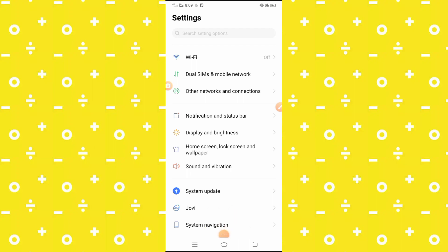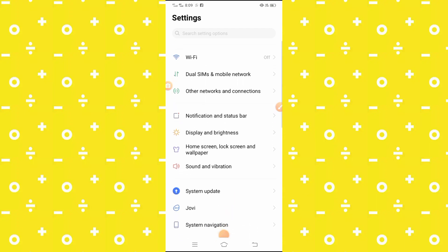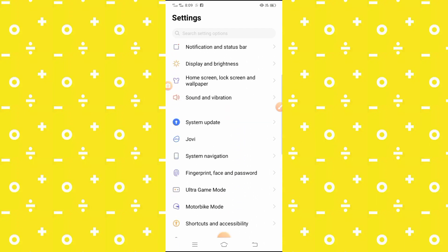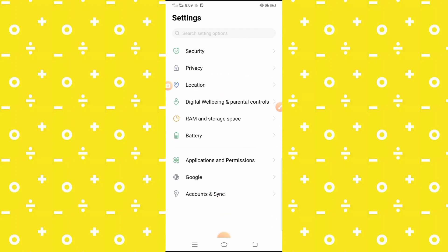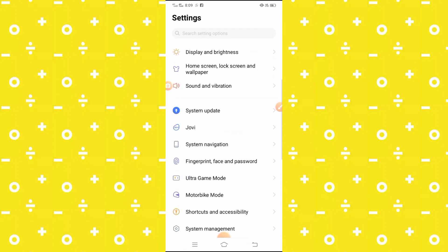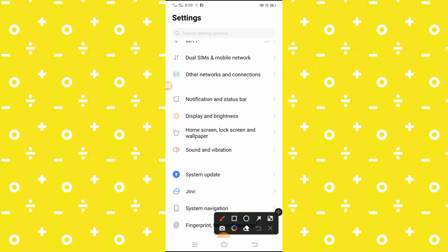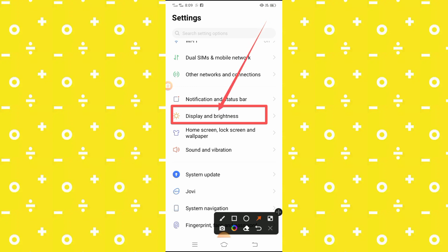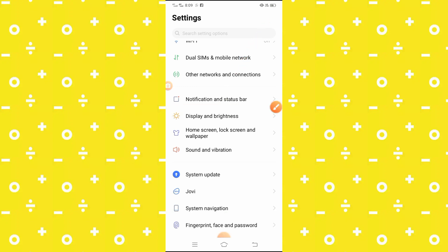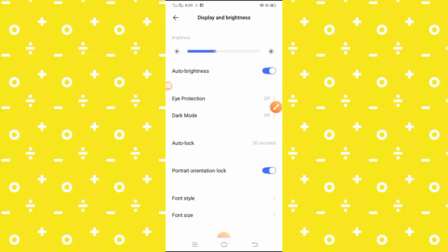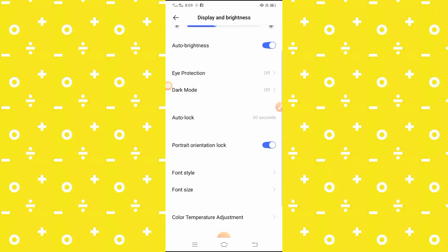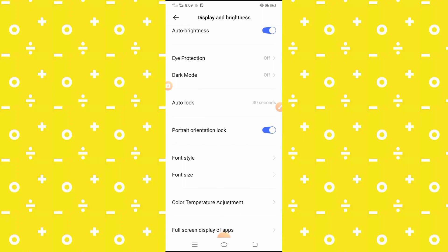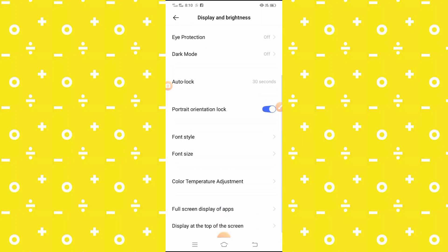After opening the Settings app, you will see a lot of options. You have to select the Display and Brightness option. Tap on it and after tapping on it, you will see a lot of options — auto brightness, eye protection, dark mode, auto lock, and more.